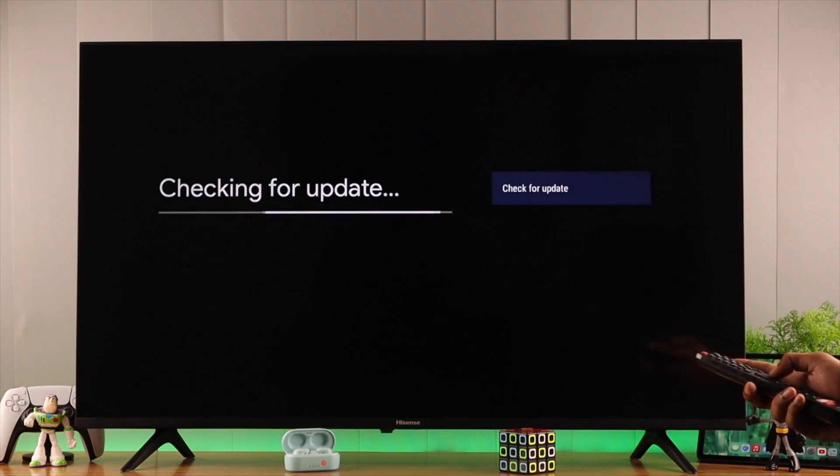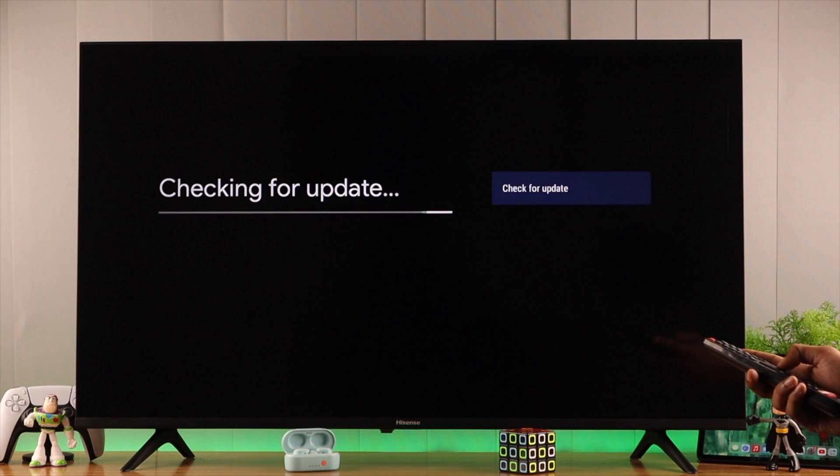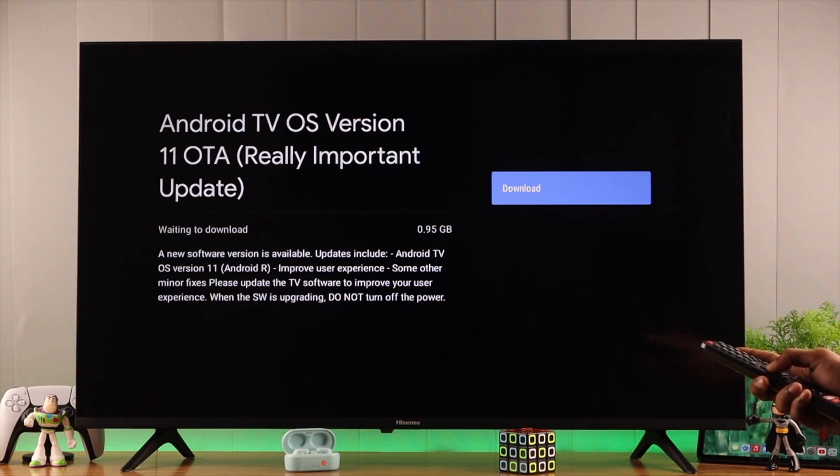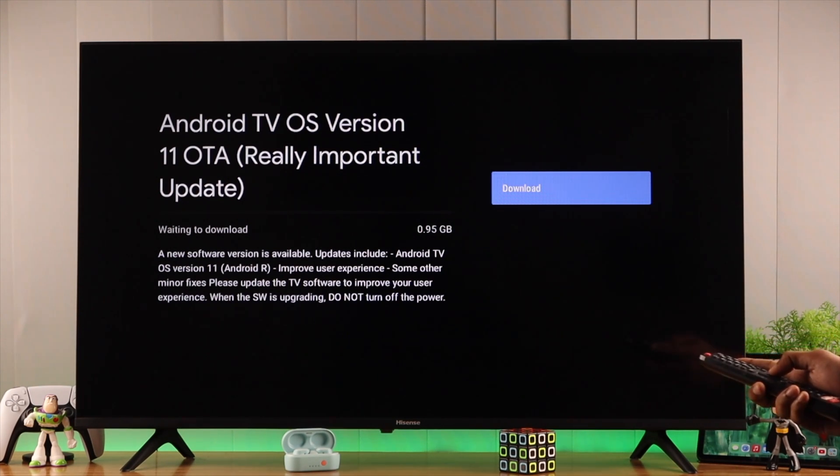Now it will check for updates and come up with anything that's available. As you can see, we have a really important update that's pending. We'll hit download.